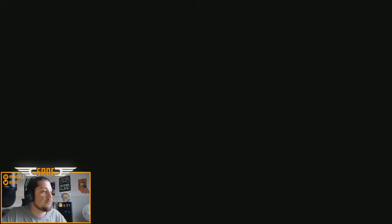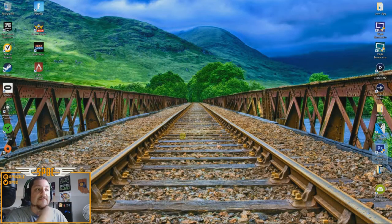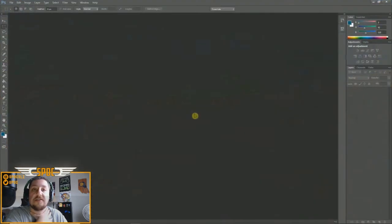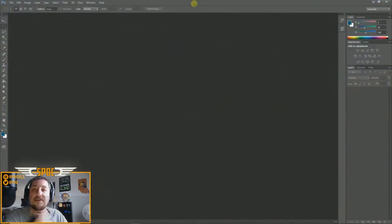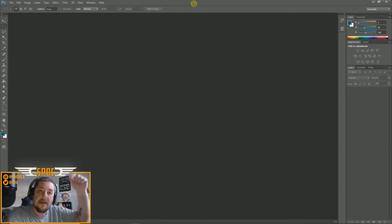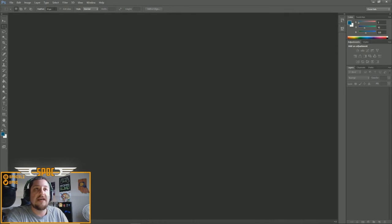For my thumbnails I always use Photoshop, so we're going to go ahead and open that up. Photoshop is a paid program, but there are other alternatives like GIMP that you can download. I'll probably put links to both Photoshop and GIMP down in my description so you can get them.